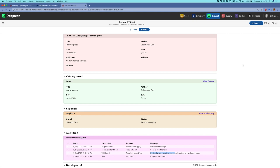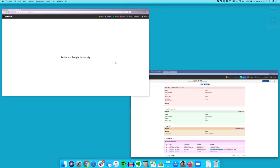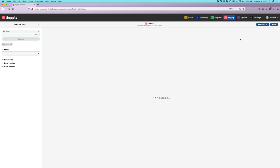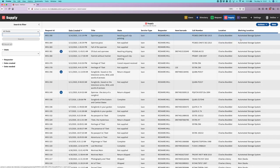I'm going to switch to a new browser window so that I can look at this request from the point of view of Temple University. I'm using a different browser with a purple color at the top, just to give some visual distinction to the two different universities handling this request. I'll open up the supply app, which is where we can see all of the requests where Temple University has been identified as the supplier. Here at the top of the list we have our same request for Sparrowgrass.